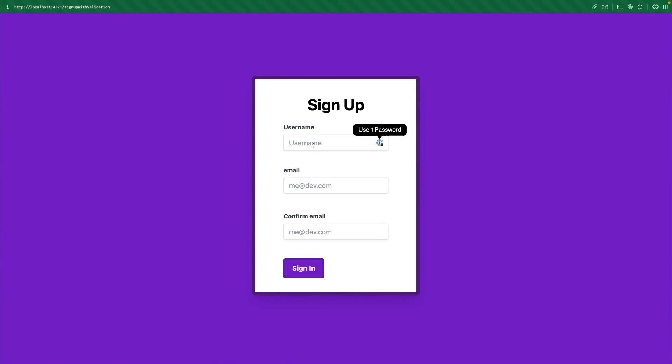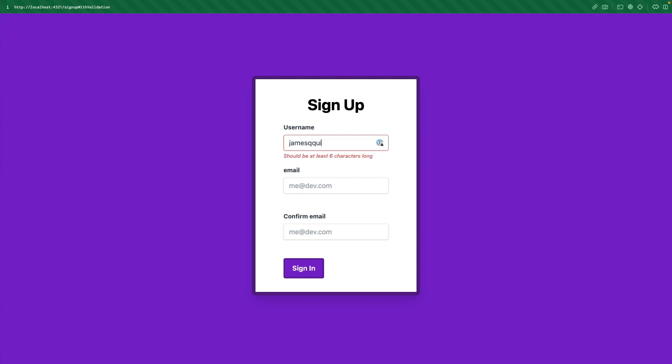So if we refresh this and start to type James Quick, notice we're not getting those validation messages until we actually tab away. Now it says it must be six characters long. And then if we tab away again, it now tells us that it should contain a number. So this is a much better experience than throwing the error in the user's face before they've even had a chance to fully type in their username.